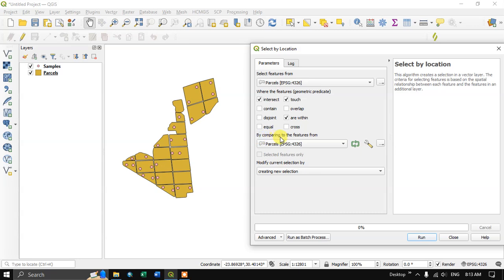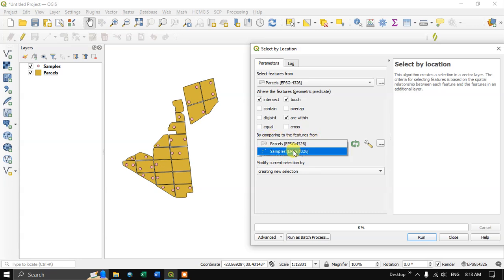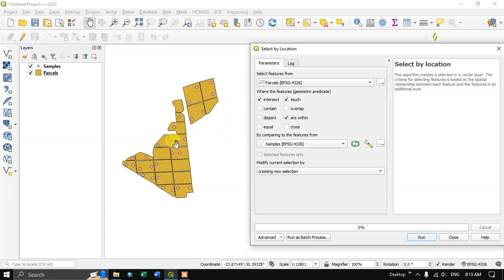So by comparing to the features from, we are using these samples. So what we are doing, we are selecting the parcels using the points. Okay, that is samples.